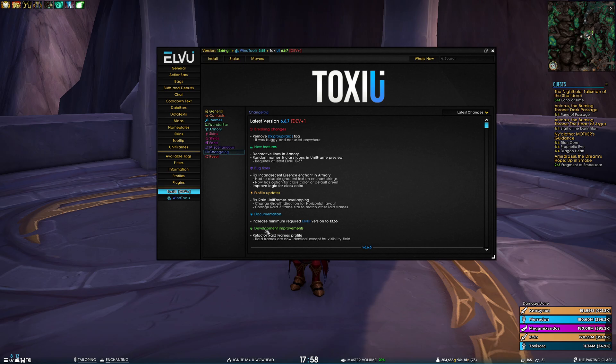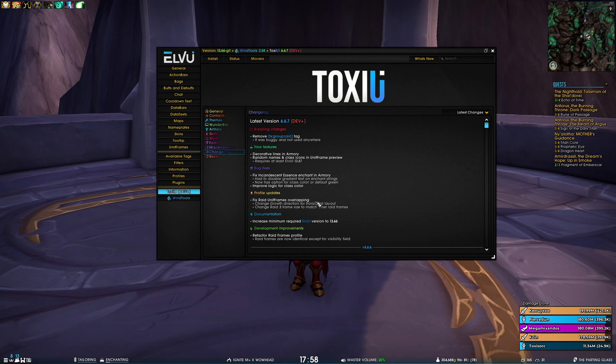But basically, we improved logic for class color behind the scenes. It's an internal code change, so you won't notice a difference actually.